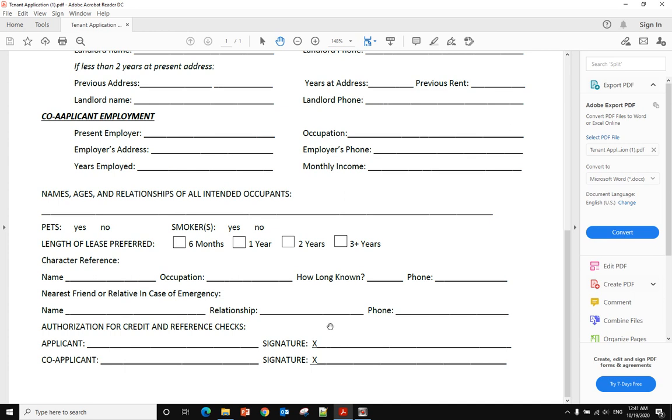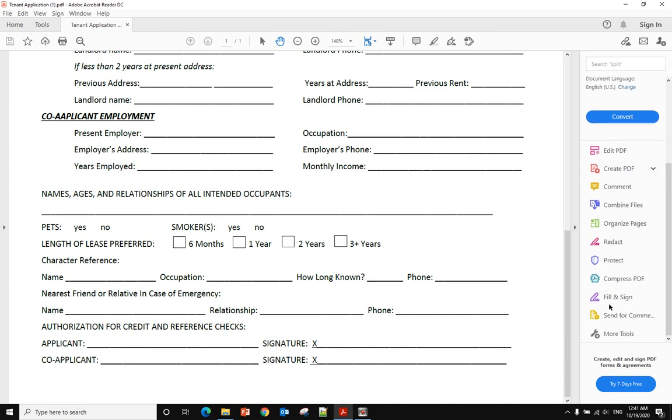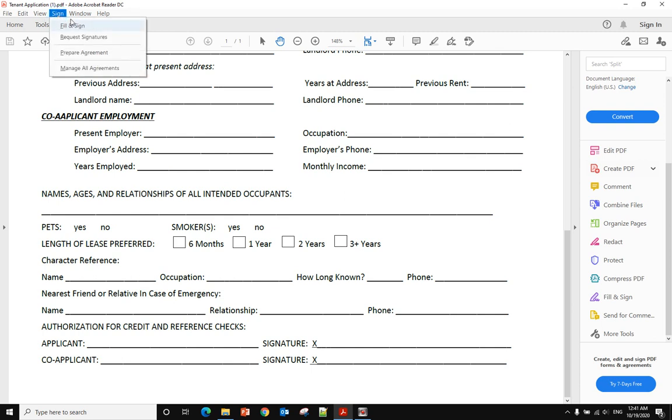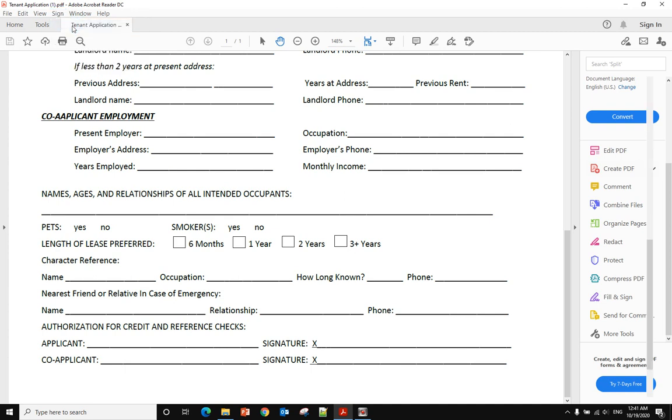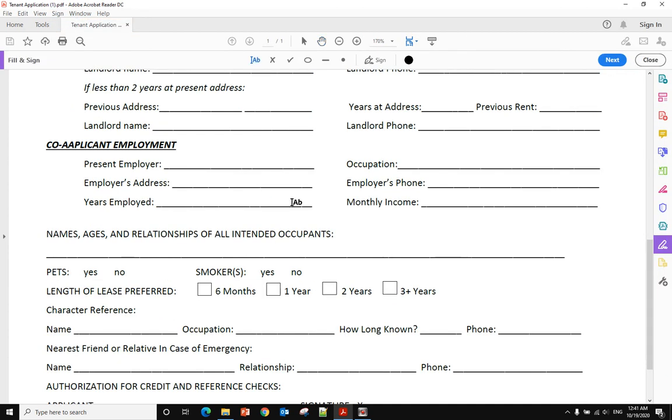You have two options. One option is on the right side where you have Fill and Sign, and another option is here on the top menu. You also have Fill and Sign here. You can use this one - it's the same function.